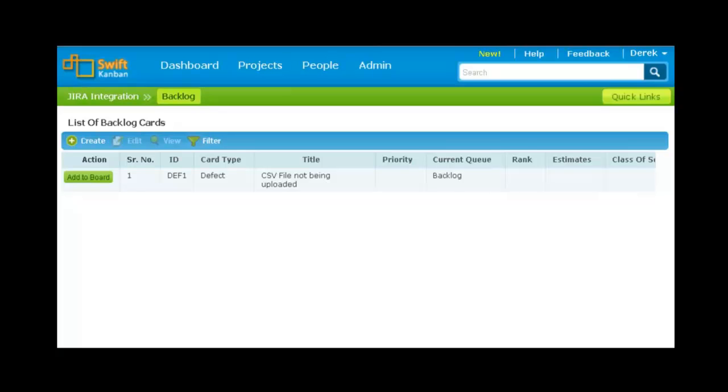As and when synchronization is triggered as scheduled, the issues from Jira are pushed into SwiftKanban. You can see that the defect that we created in Jira is now listed in the backlog of our SwiftKanban project. I can pull the card from the backlog onto the board for execution.